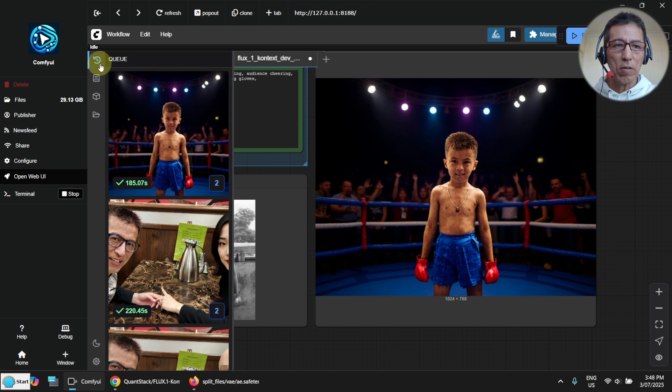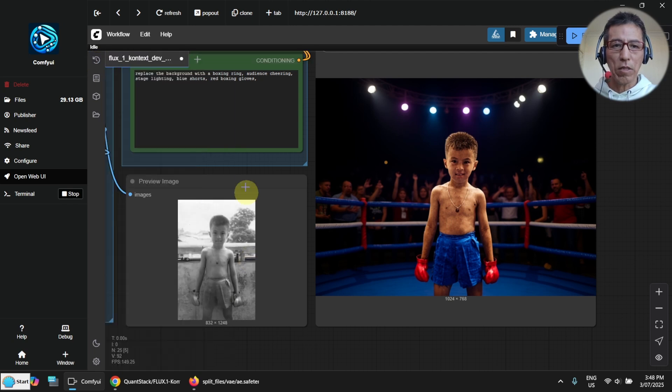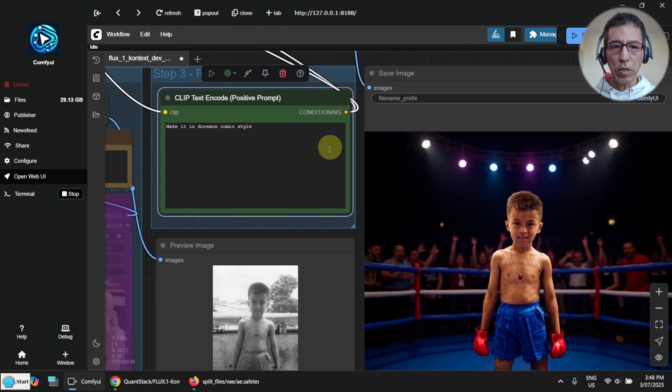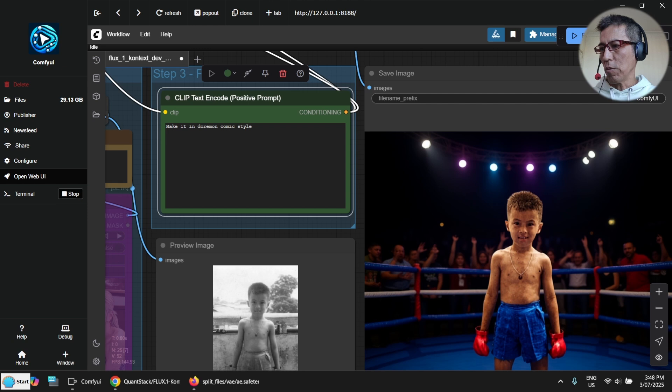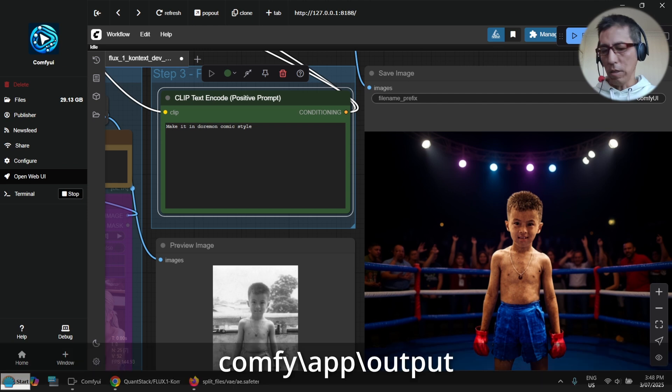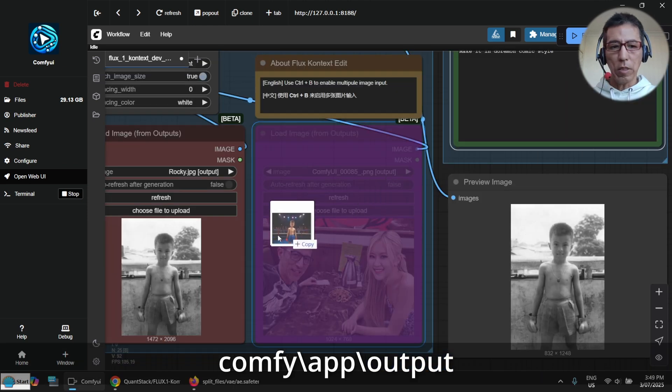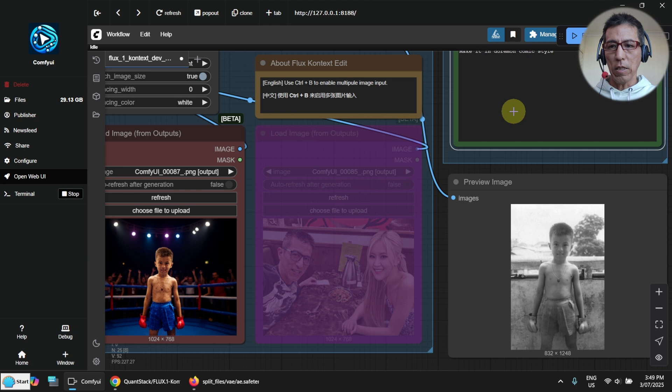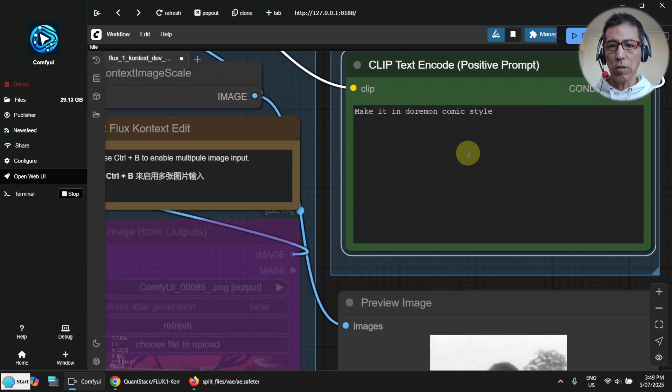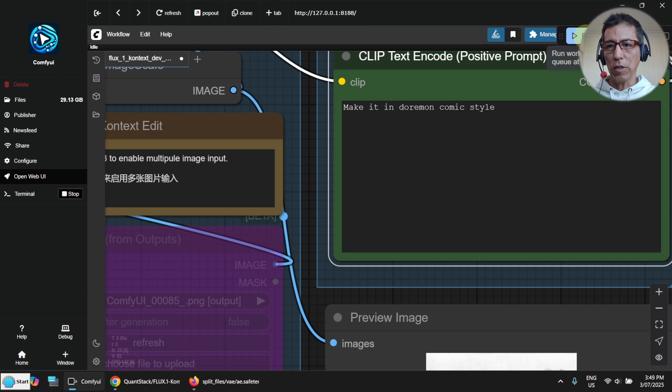And the other thing I want to show you is I can change the style of the image. I'm going to use the output of this image. Let me go to the output and put it as input here. And I want to change it to the Doraemon comic style. Let's run and see how it goes.